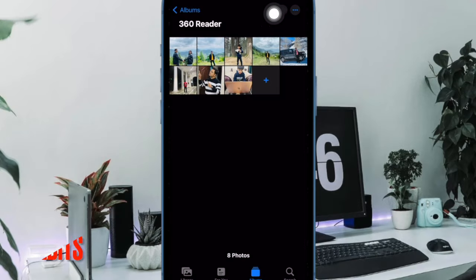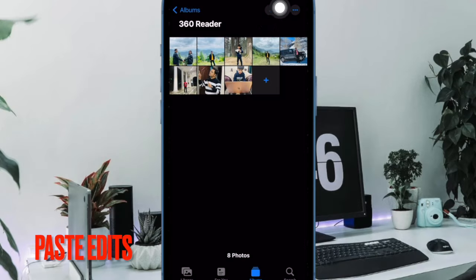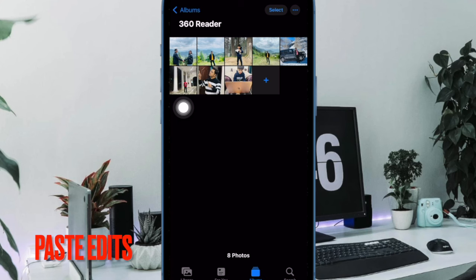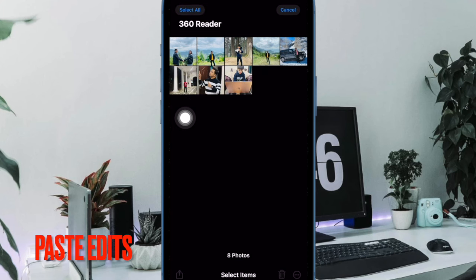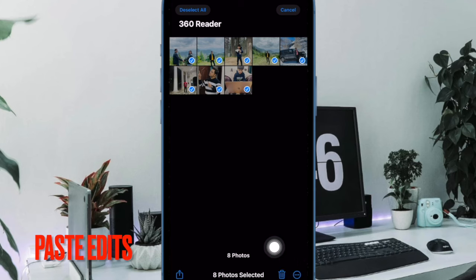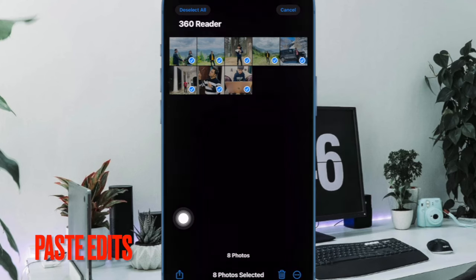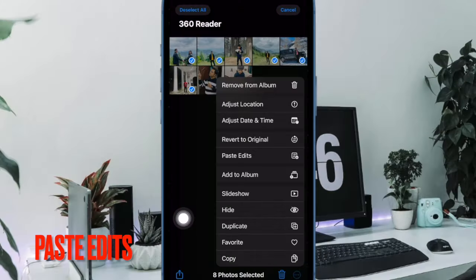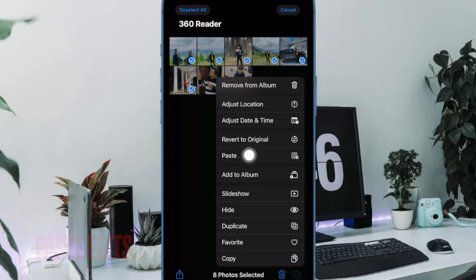Then tap on the Select button at the top and then choose all the images where you want to apply the saved edits. Then tap on the triple dot icon at the bottom right corner of the user interface and then choose Paste Edits in the menu.